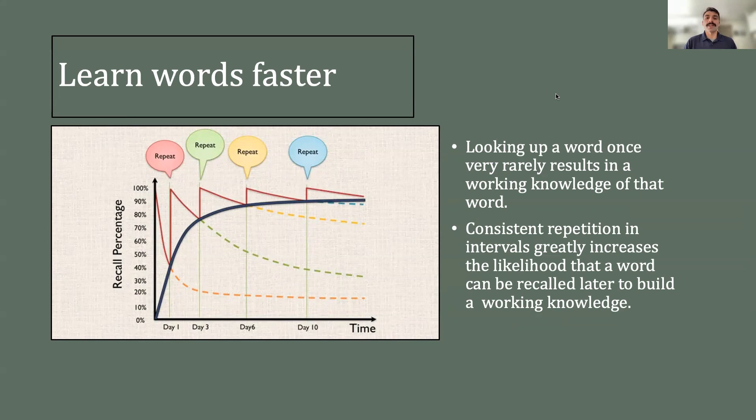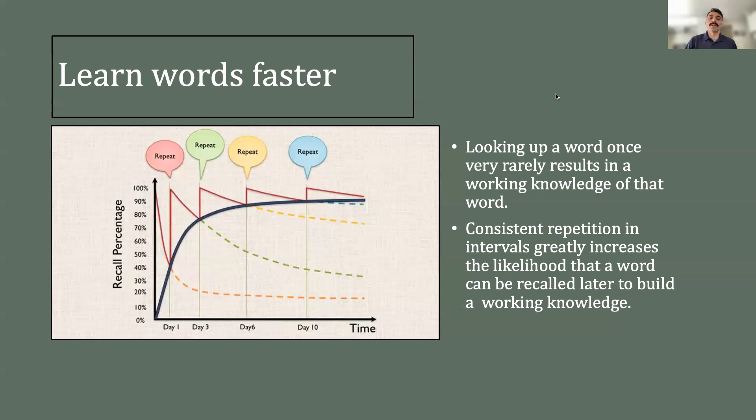And FlashWord aims to remove all the tedium of creating flashcards, allowing users to quickly look up a definition, create a card, and start learning words faster.